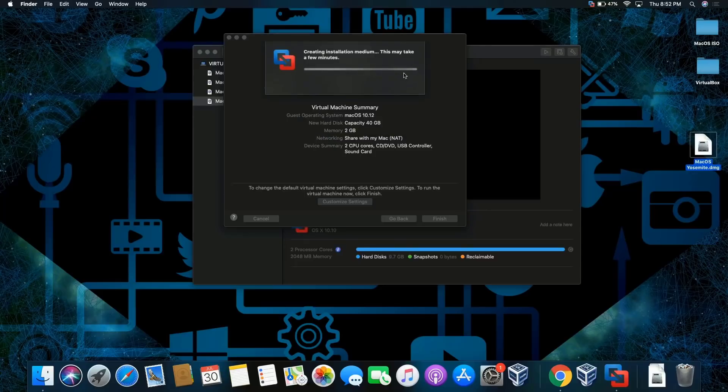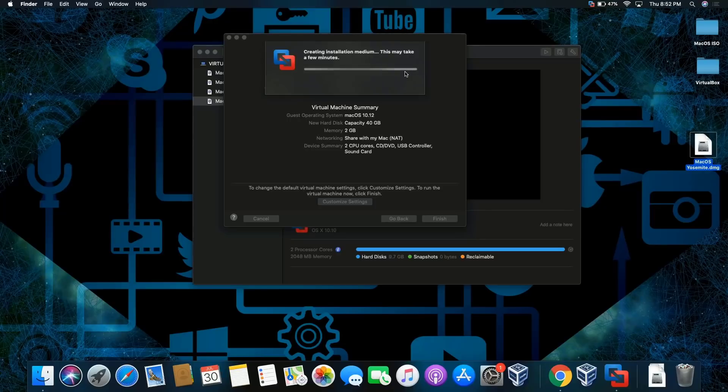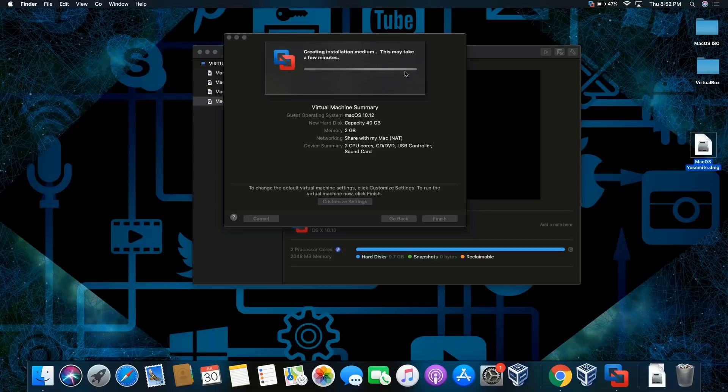This is gonna take some time. Give it a moment, maybe like about a minute or two. It depends on your computer, but every machine's a little different, so it can run a little faster or a little slower.